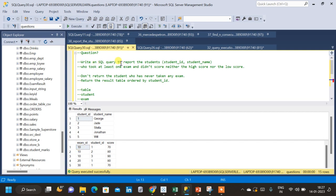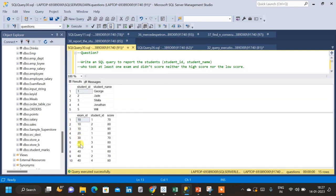So the question is: write an SQL query to report the student who took at least one exam and did not score neither the high score nor the low score. We have to find, for each of the exams — and we can see there are four different exams with exam IDs 10, 20, 30, and 40 — the student who scored neither the high score nor the low score.